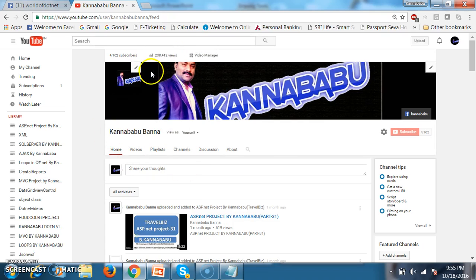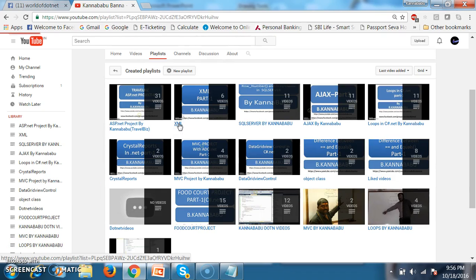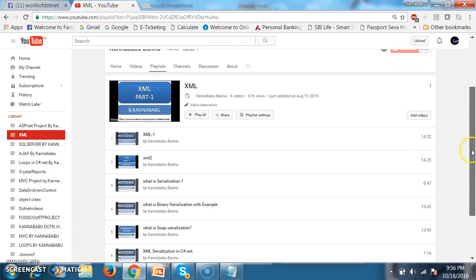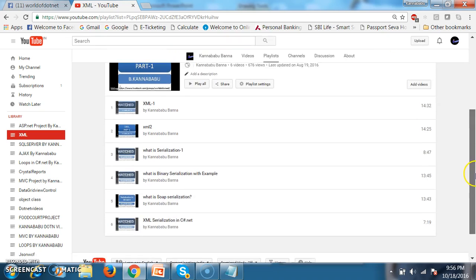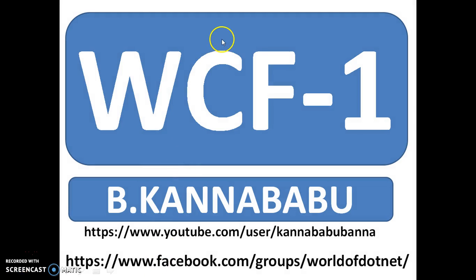So, before learning WCF, you need to learn XML first. Go to YouTube and type my name — Kanna Babu — and watch the XML playlist. I have explained what is XML, serialization, binary serialization, SOAP serialization, and XML serialization. These are all the basics you must have clarity on before learning WCF. In the next video, I will explain the architecture of SOA. For more videos, you can subscribe to my YouTube channel and Facebook. Thank you, have a nice day.